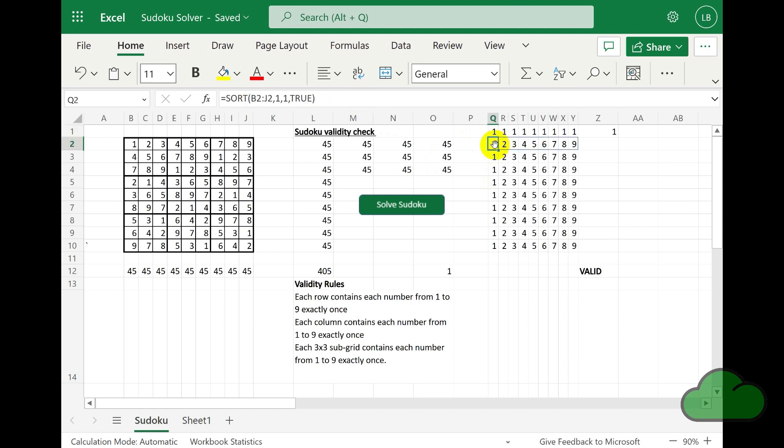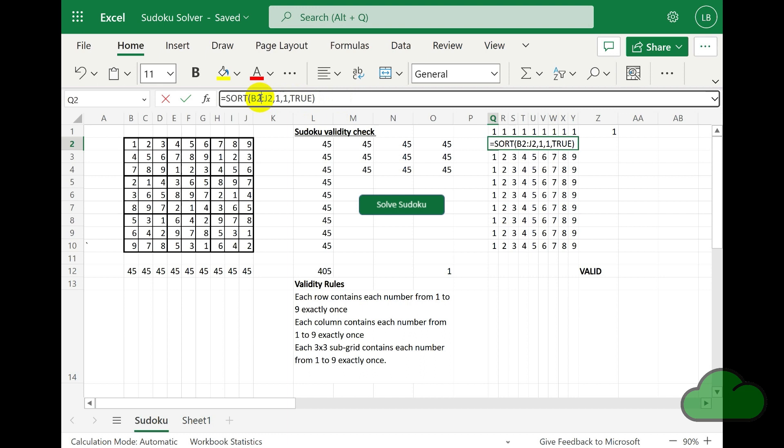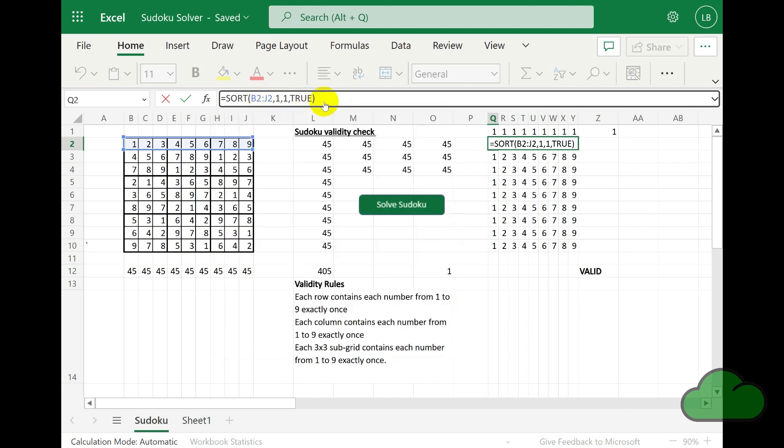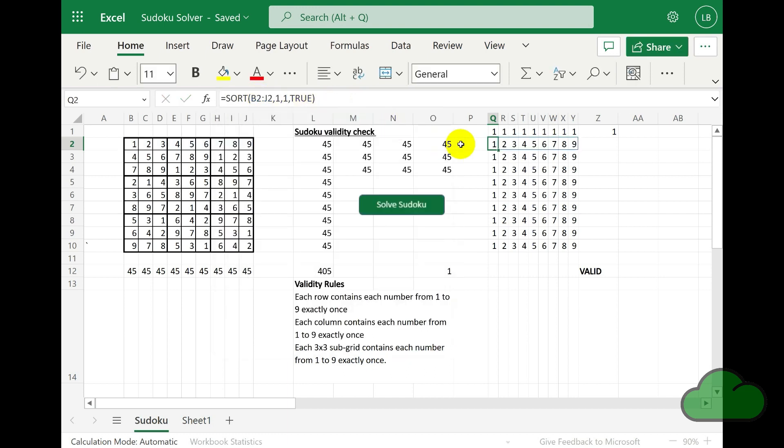We are using a sort function. As this returns an array, it spills into the adjacent cells in that row. The argument is the range B2 to J2. The result is that row returned in a sorted order.